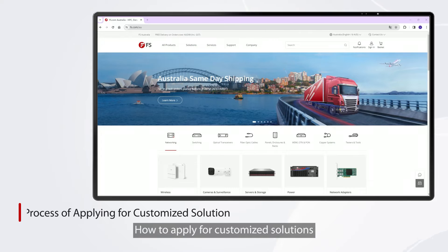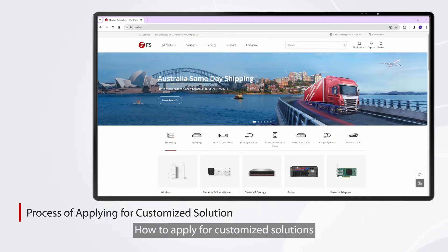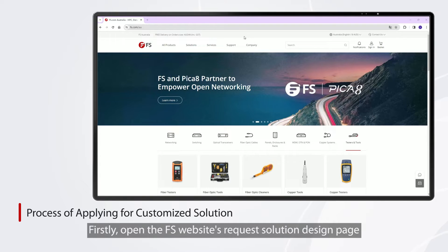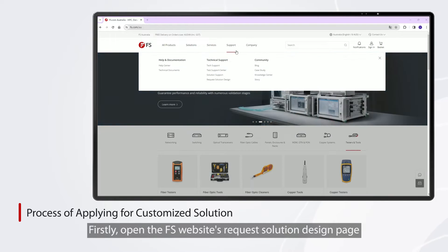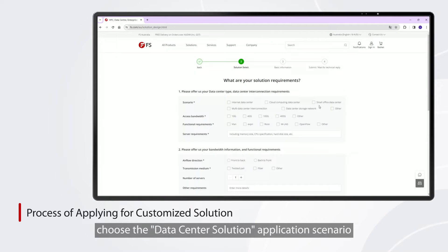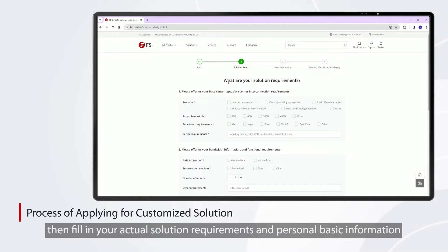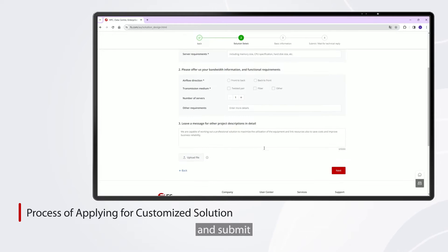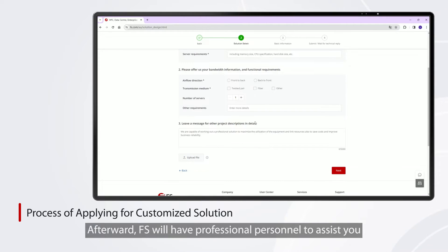How to apply for customized solutions? First, open the FS website's Request Solution Design page, choose the data center solution application scenario, then fill in your actual solution requirements and personal basic information, and submit. Afterward, FS will have professional personnel to assist you.